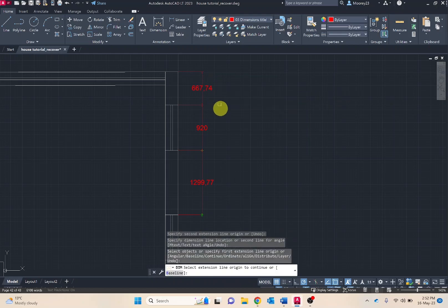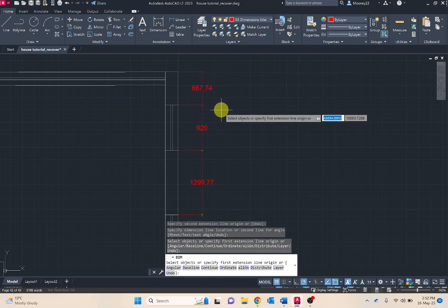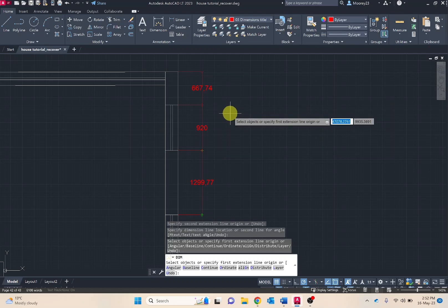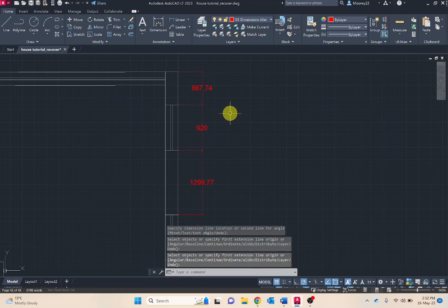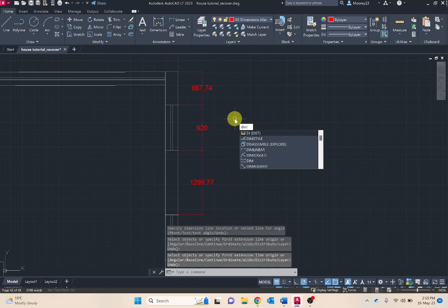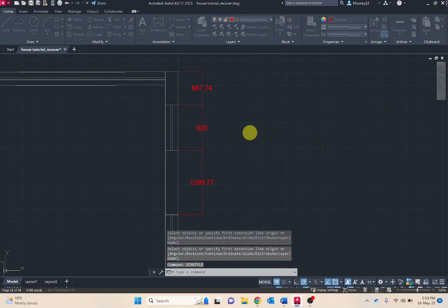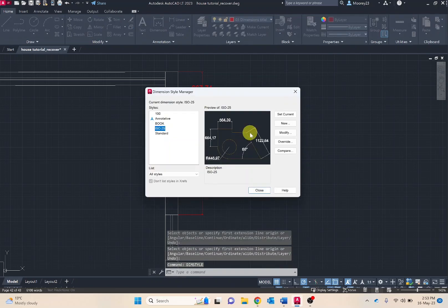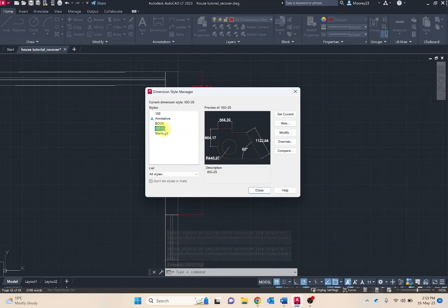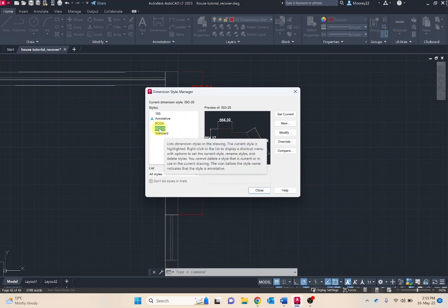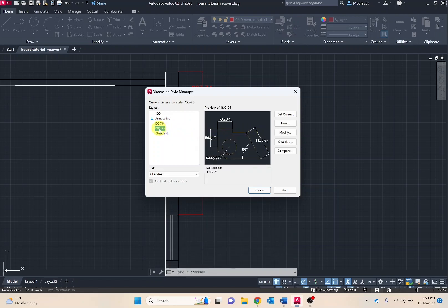To go through and make these changes, press escape so I'm not in the dimension tool anymore and I'm going to type in dim style. This is where those changes can be made, essentially the dimensions settings. We want to be selecting ISO 25 and then making modifications to this and it should open up a new tab.